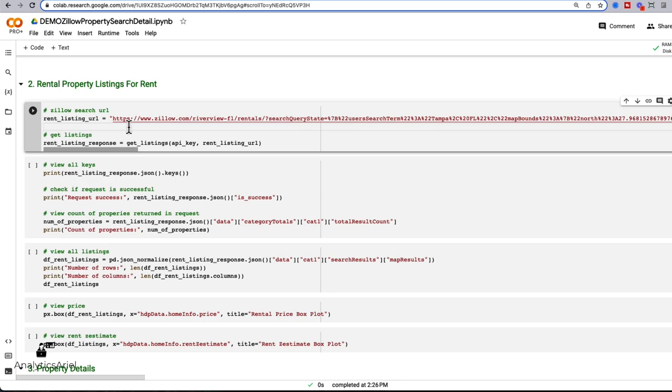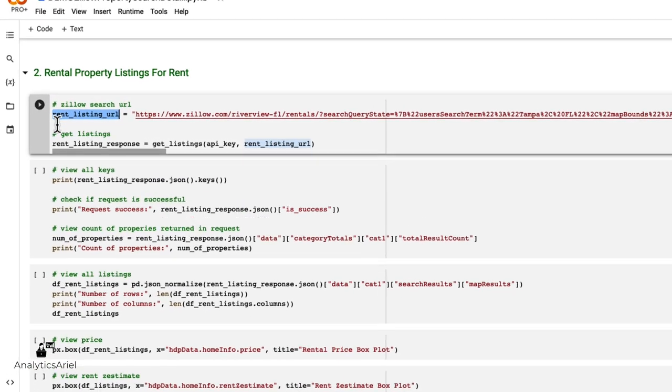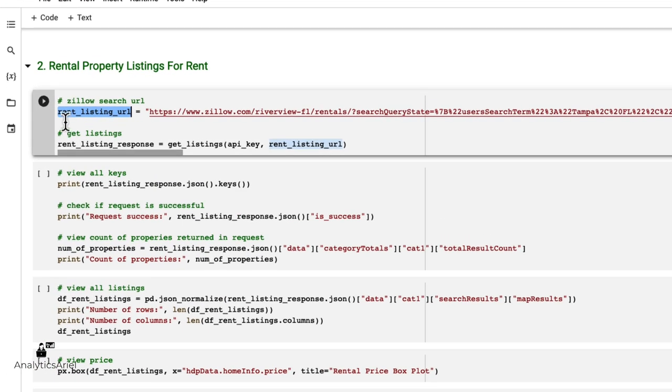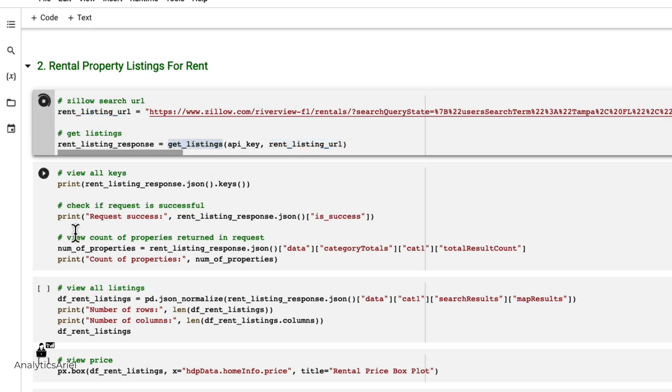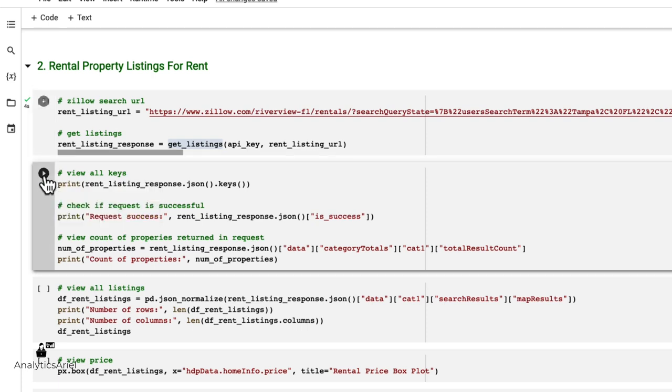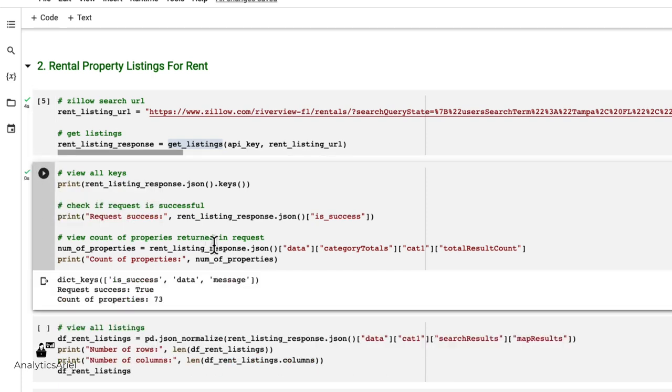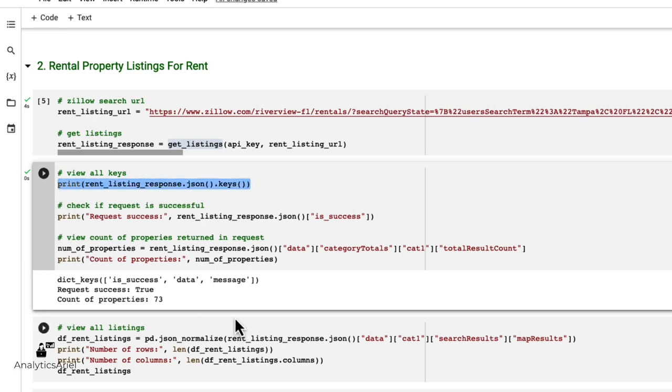Now I'm setting this to a variable called rent listings URL, and I pass that into the function get listings. Now if I run play, it's going to get the data from the API. Now I'm going to view all of my keys from the API. So here I'm printing out all of my keys,